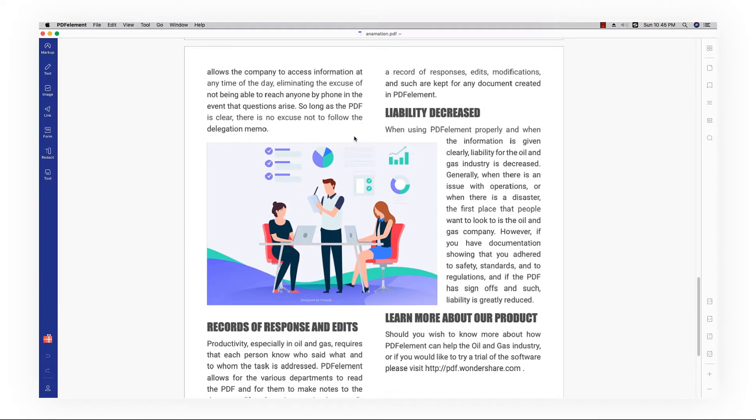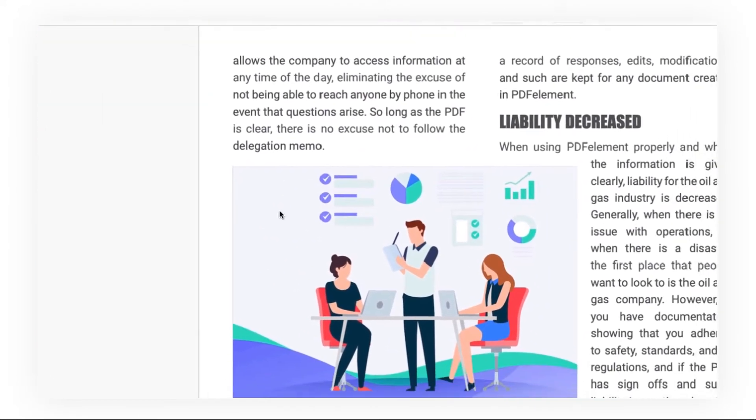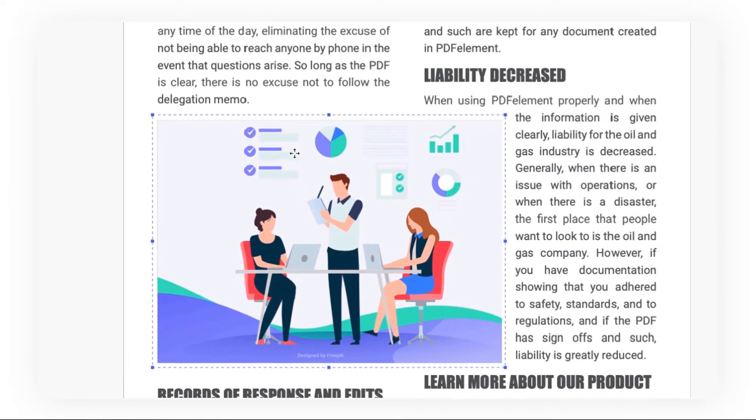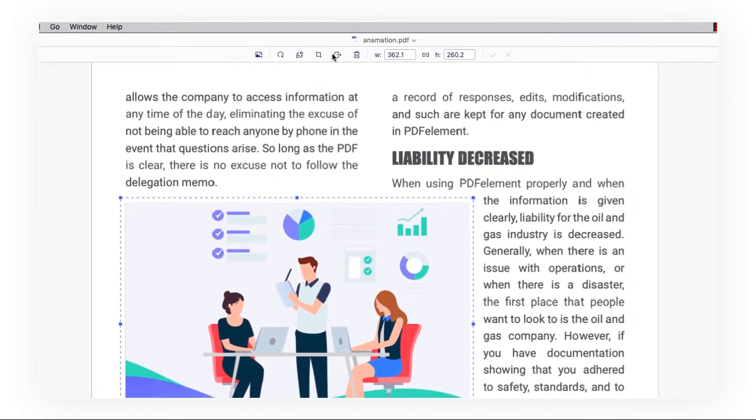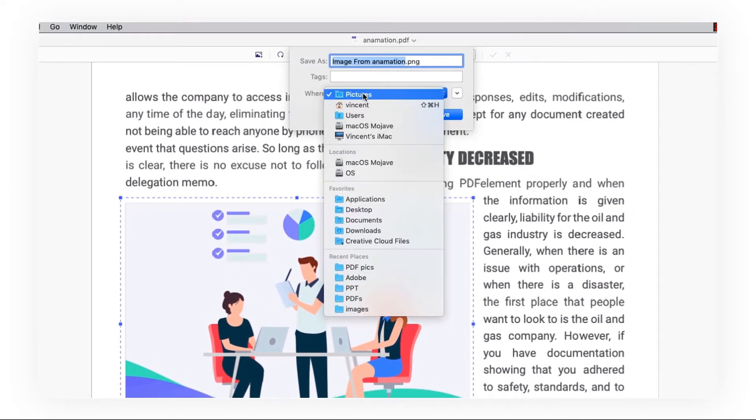Go to the image tab and single-click the image you want to extract. Then, hit the extracting icon and a window will pop up for you to save the image.